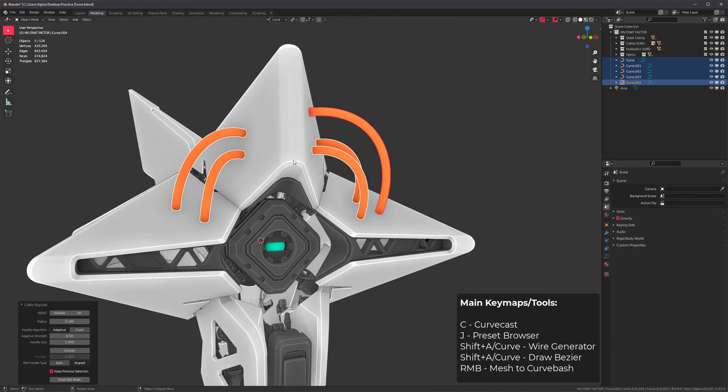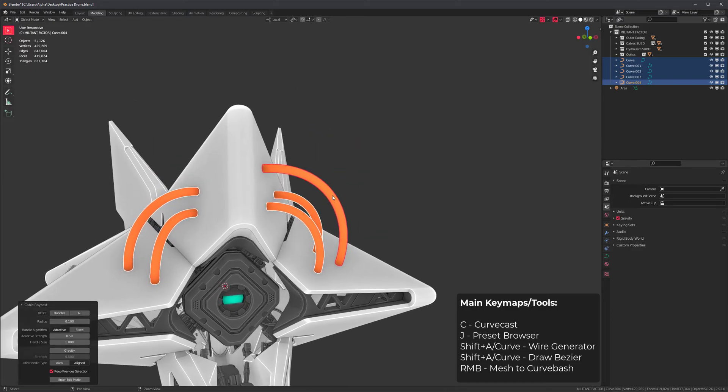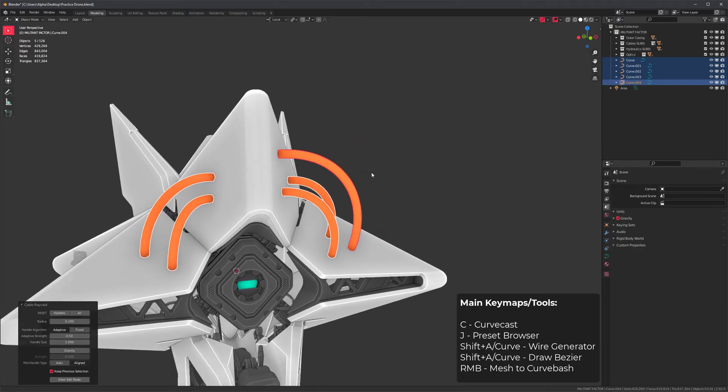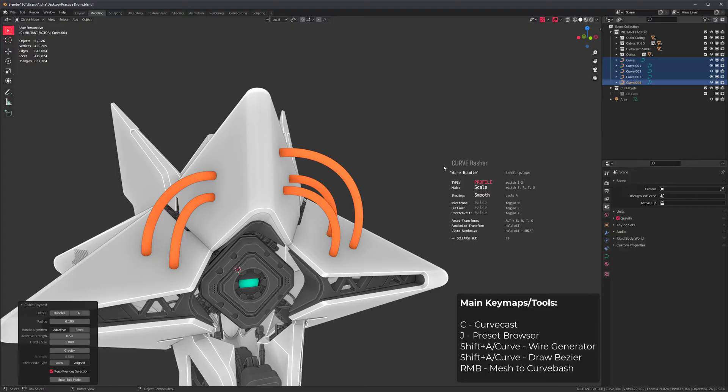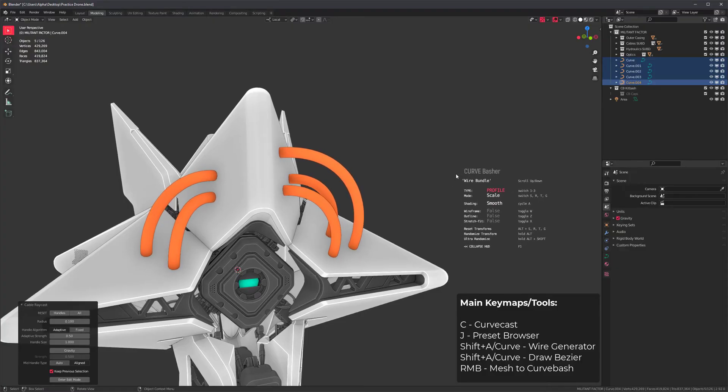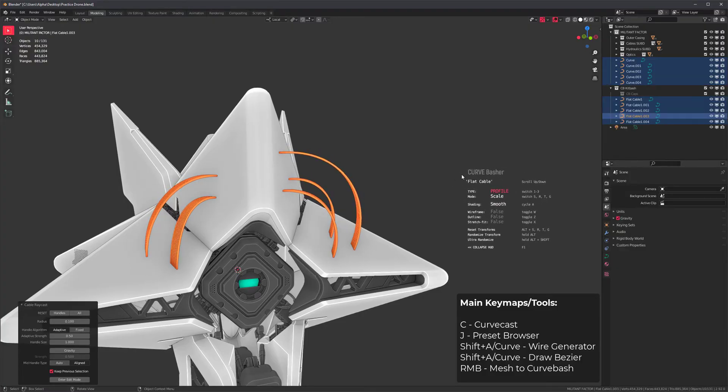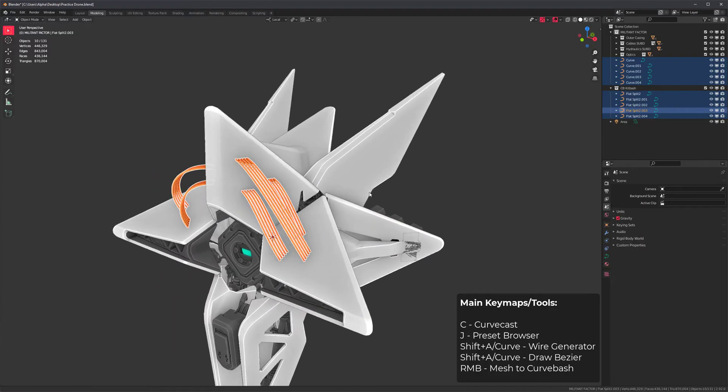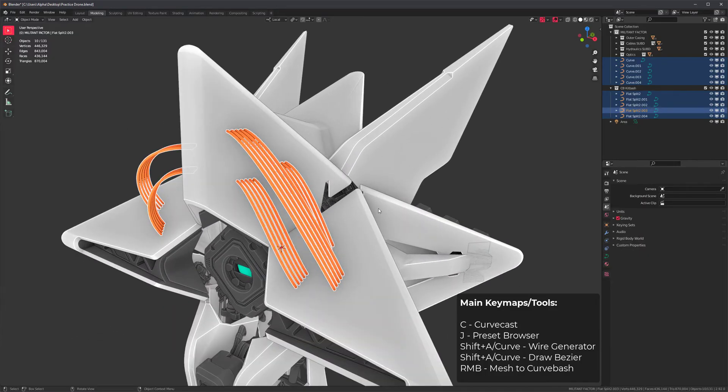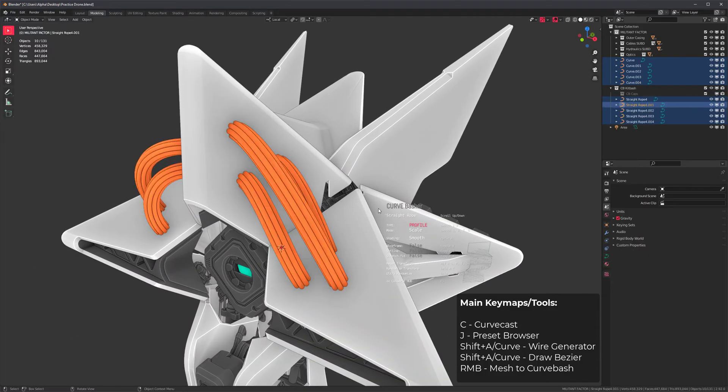Also notice that these curves are conveniently selected. At any time, you can press J to run the preset browser and replace these curves with anything else by simply scrolling. Let me get a better angle right here. We have profile types.